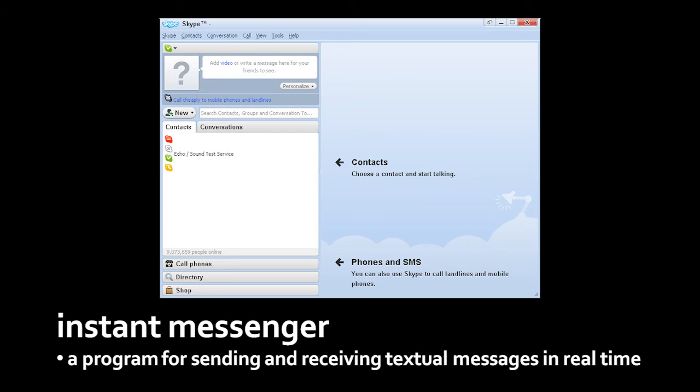An instant messenger is also a program you can use to send textual messages to other people on the internet, but it works a bit differently. Email is like sending a letter. You send it off, and then it sits in the recipient's mailbox until they check their mailbox. With instant messaging, it's expected that the recipient is also running an instant messenger at the time you send the message, and the message then instantly appears in their instant messenger program. The message doesn't sit and wait in a mailbox until they check it later.